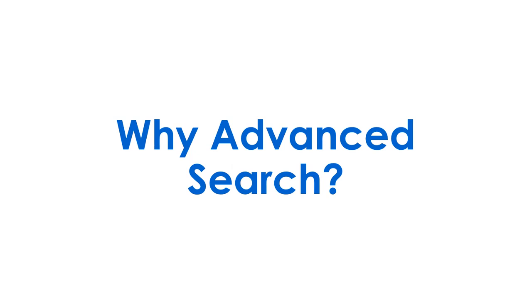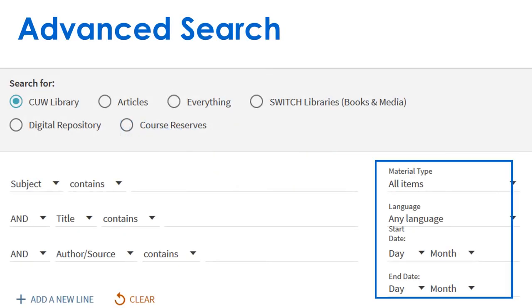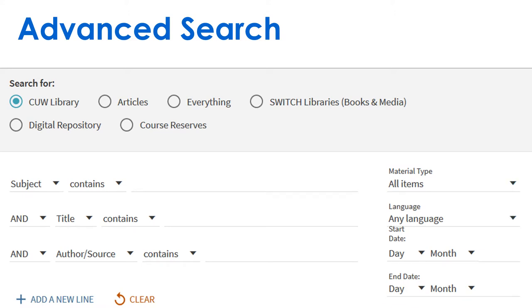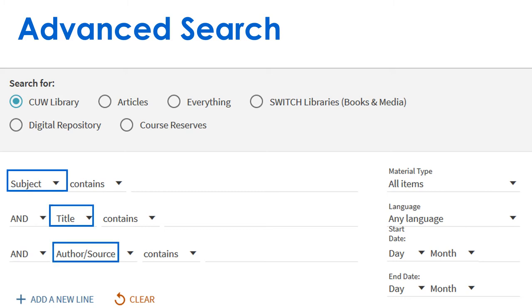Why use advanced search? Advanced search allows you to quickly narrow by resource type, language, or date, or tell Primo where your term should appear, such as the subject, title, or author of the item.